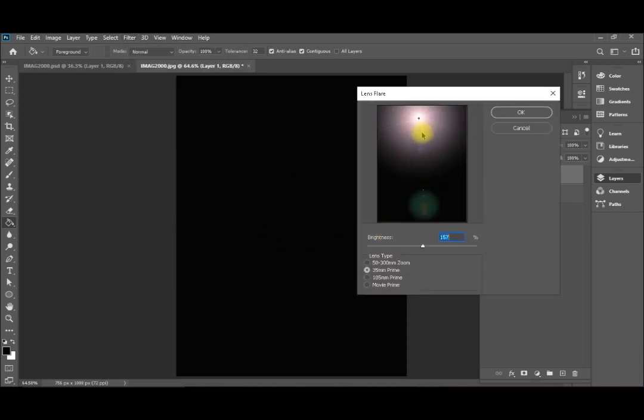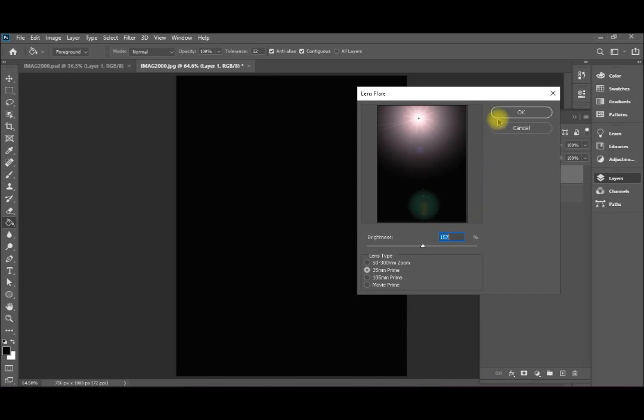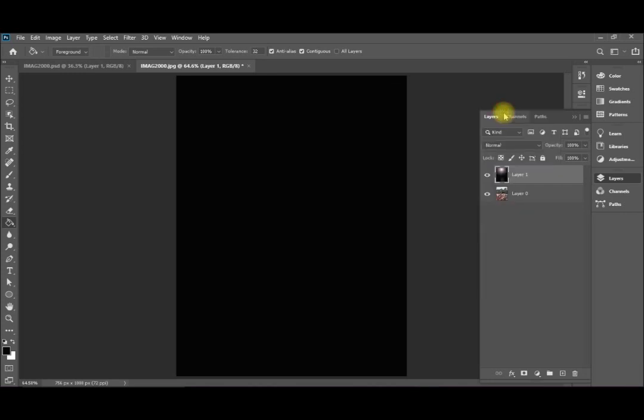I'll select the 35 millimeter prime. I will keep it in the middle like this one and I will select around 160 the percentage and then simply I will hit okay.